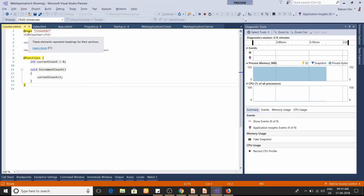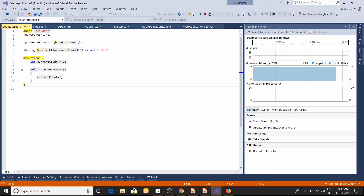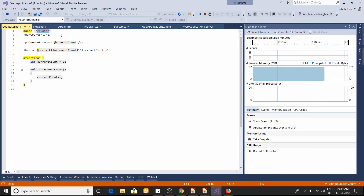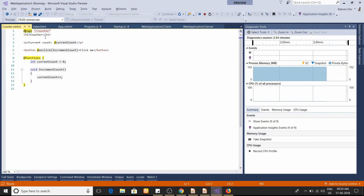If you click, it will increment the counter value. At the top there's a special line: @page '/counter'. This is the route for that particular component or page. If it's not there, you can still use it as a child component of other components, but you can't route to it directly.